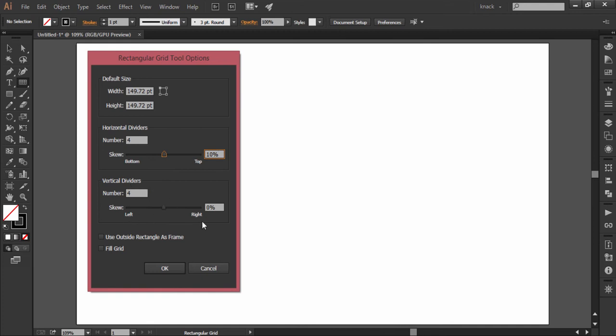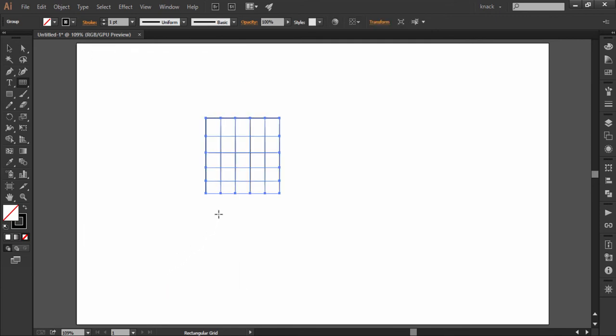Next we have a checkbox with the option of 'use outside rectangle as frame.' Before explaining this option, I want you to take a look at a drawn rectangular grid. This appears to be a rectangle but actually these are individual lines dividing each other to form a rectangle, as you can see the separate anchor points of every line segment.